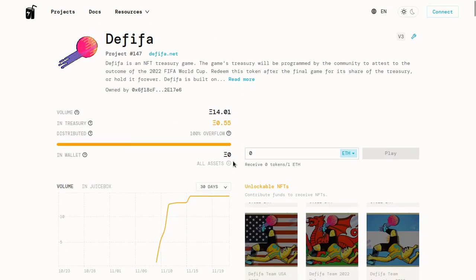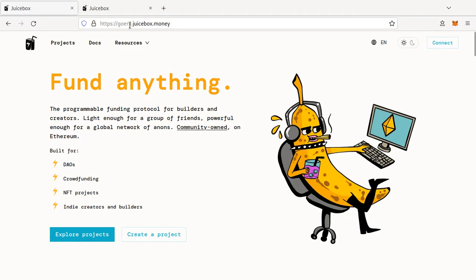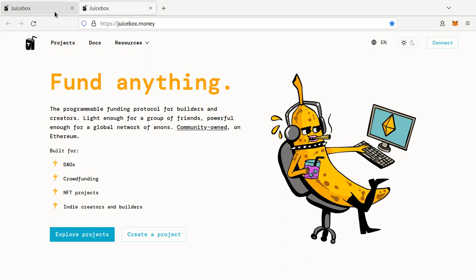That's what we'll be doing today. To start, I recommend going to goarly.juicebox.money, which is the testnet version of Juicebox. Once you feel confident, you can deploy to mainnet on juicebox.money. But the steps are the same on both sites.